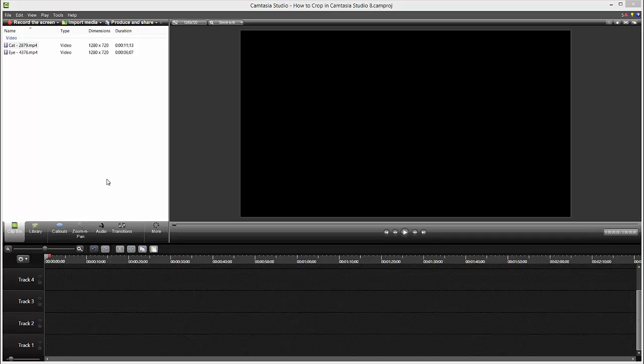Hello guys and welcome to this tutorial on cropping in Camtasia Studio 8. It's very simple and very useful for your video production. I prepared one video of a cat and one video of eyes, so stay with me to see this happen.